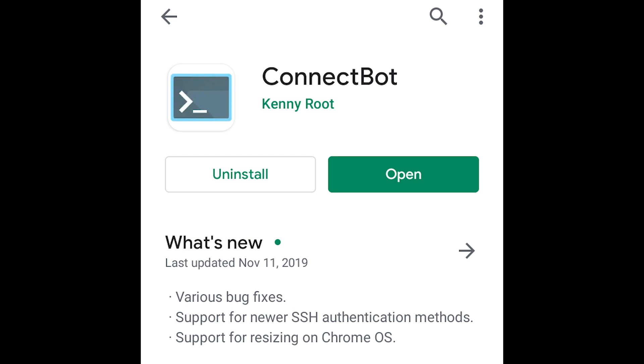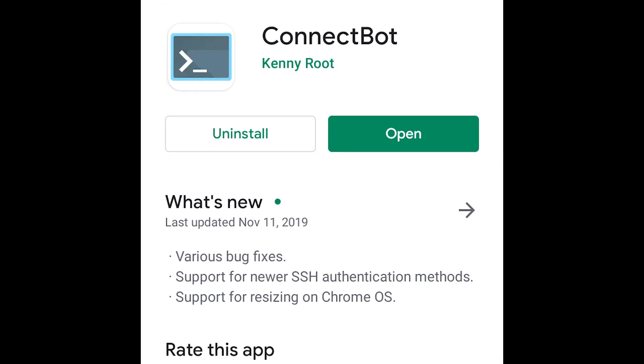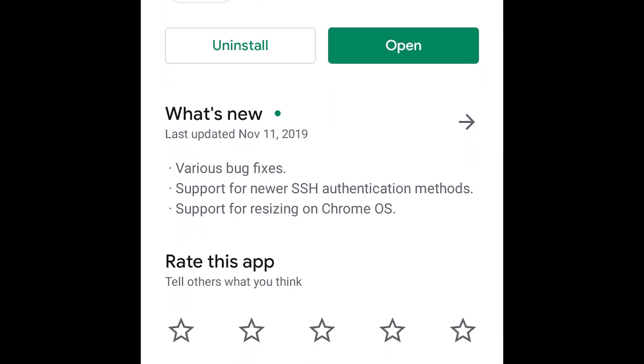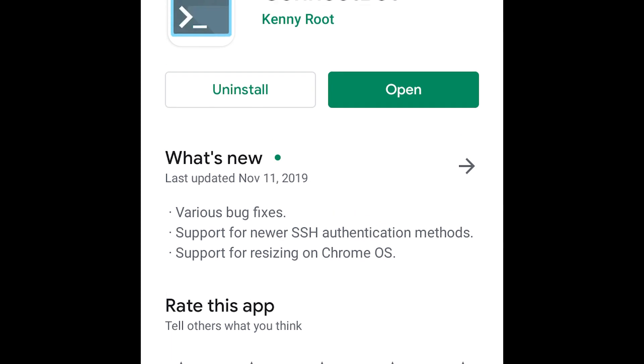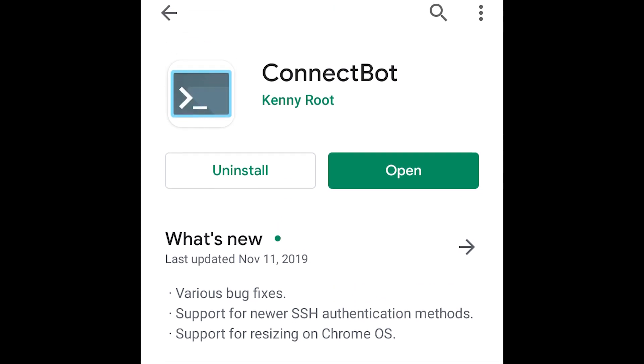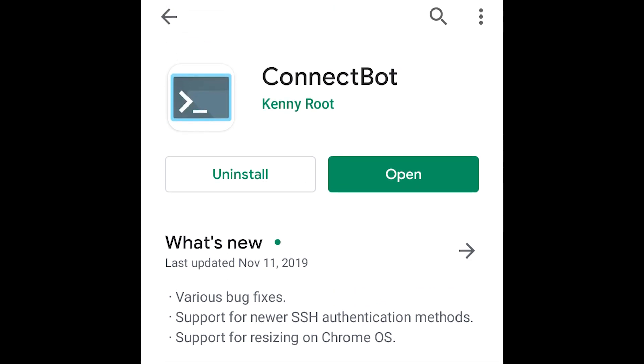The first step is to download the app. On Android I've downloaded this app called Connectbot. On iOS devices there's an app called Termius which you can download instead. Both linked down in the description.